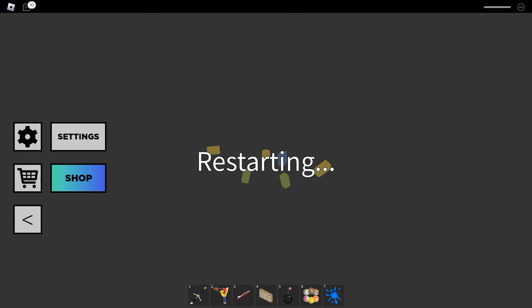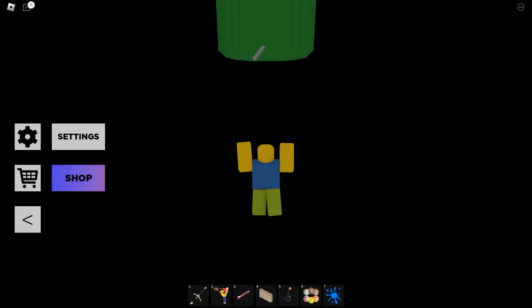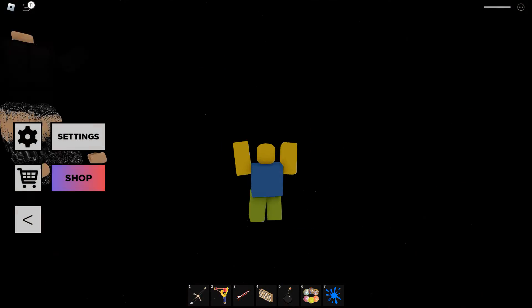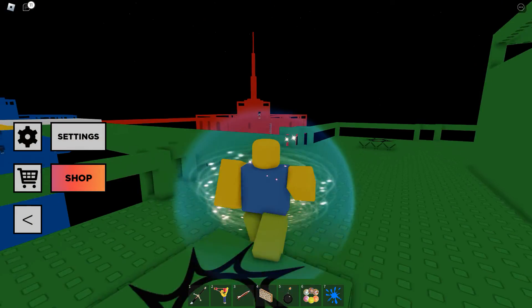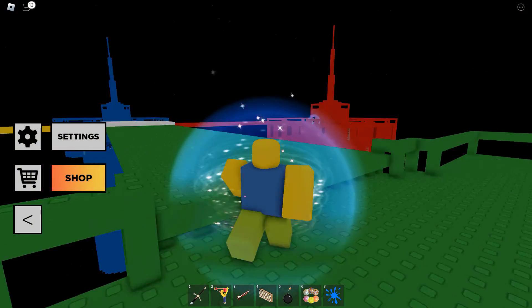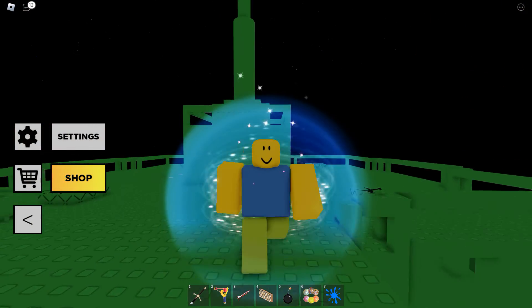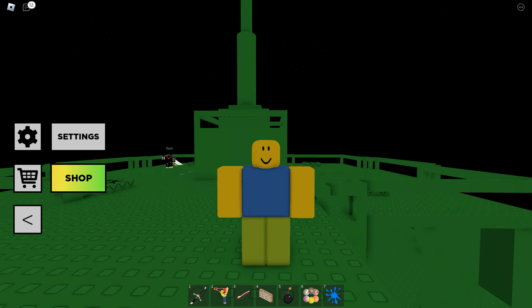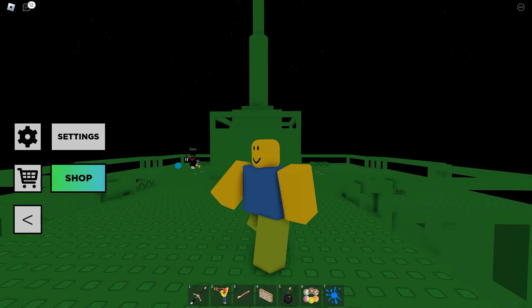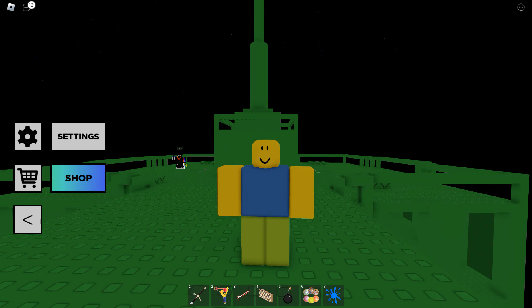But this has been Doomspire Brick Battle. You can check out the game in the video description. If you enjoyed this video, make sure to like and subscribe.